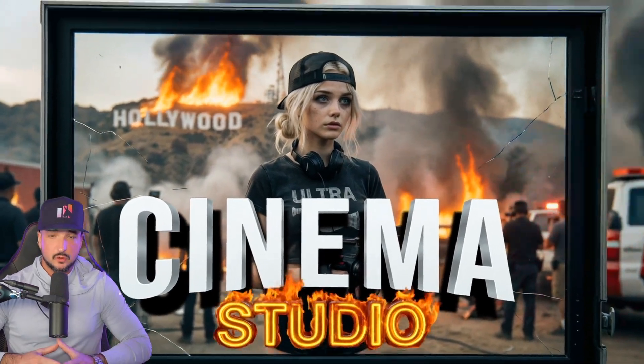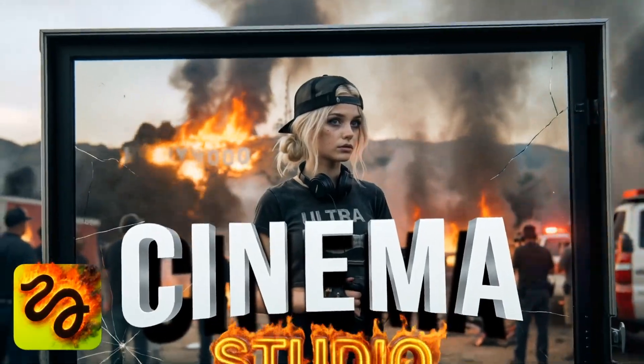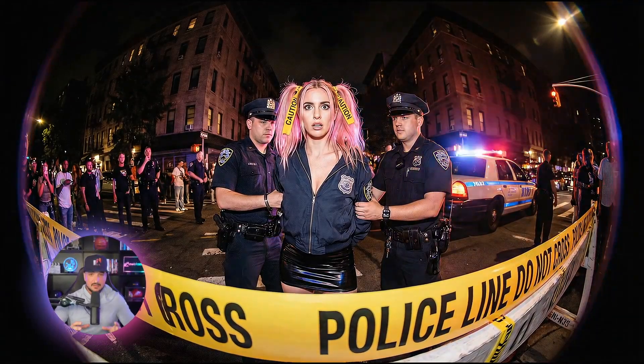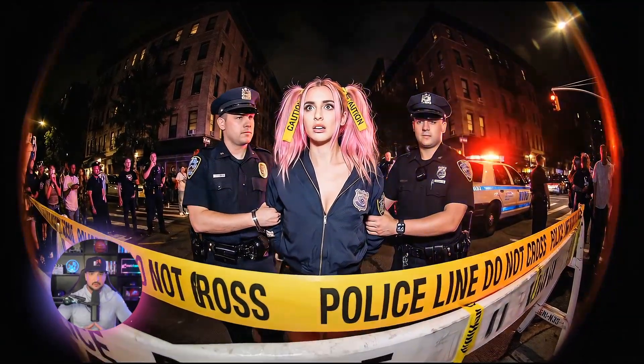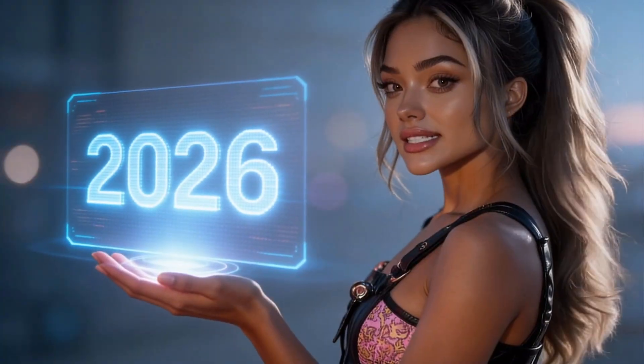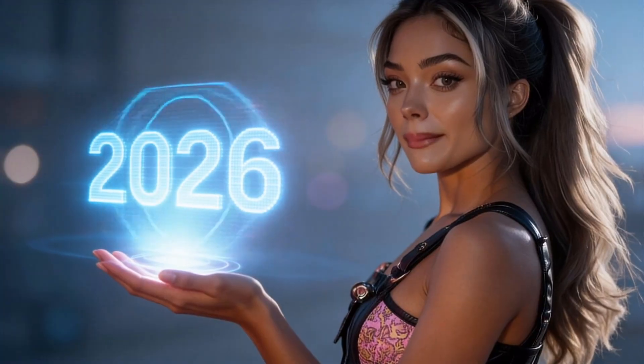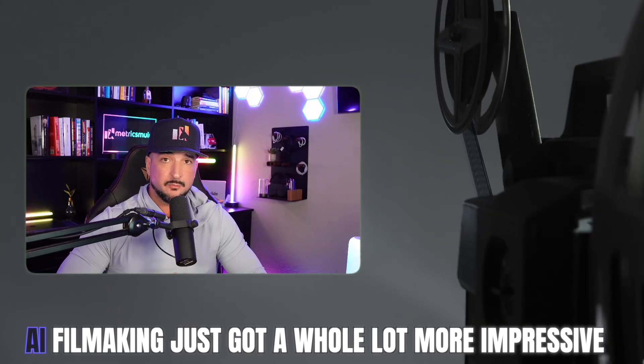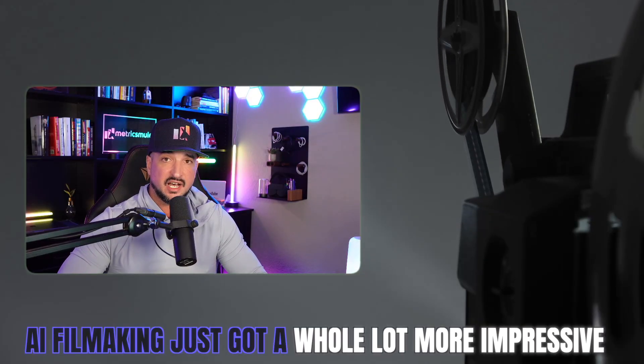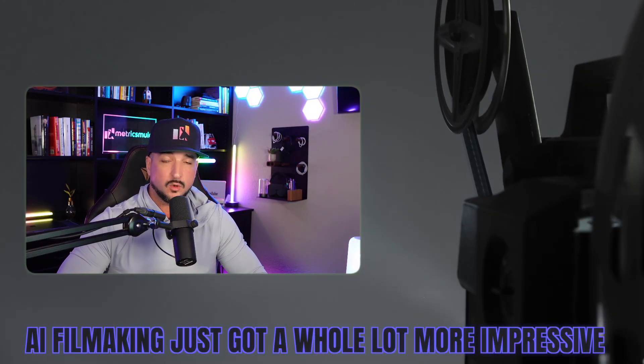First it was Cinema Studio and now to add to that we have another awesome update in Higgsfield AI. 2026 is going to be epic for AI video. AI filmmaking just got a whole lot more impressive.